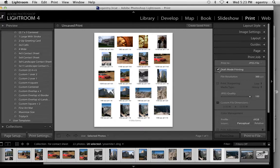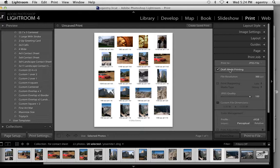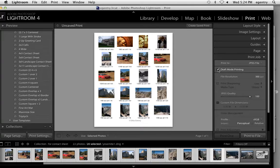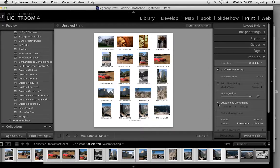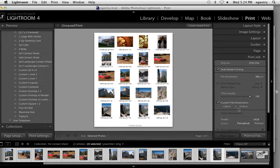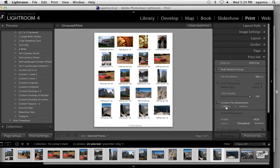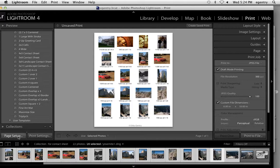We're going to leave draft mode printing on. That's fine. It doesn't really matter because it's a JPEG file. Custom file dimensions. Let's leave this checked. Make sure it says 8 by 10. We already set it up in the page setup. Page setup is optional. Make sure this is checkmarked.